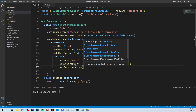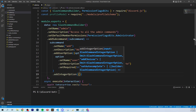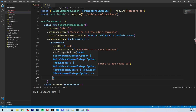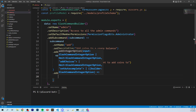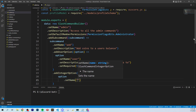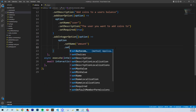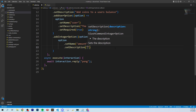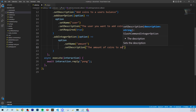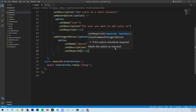We need to know who to send the coins to. After the user option, we add an integer option with addIntegerOption — this is the amount of coins to add to this person's balance. We set the name to 'amount', the description to 'The amount of coins to add', and set it as required. We can also add setMinValue to one, so we don't accidentally allow negative numbers.